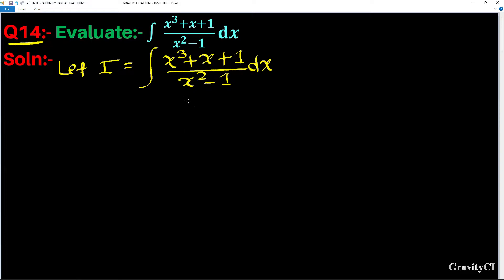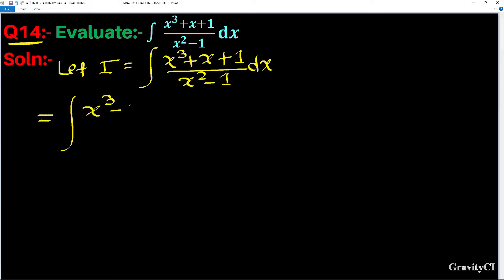This fraction is improper because the degree of the numerator is higher than the denominator. So first we are going to convert improper to proper. There are two methods: you can divide, and then we are going to split the fraction using partial fractions.